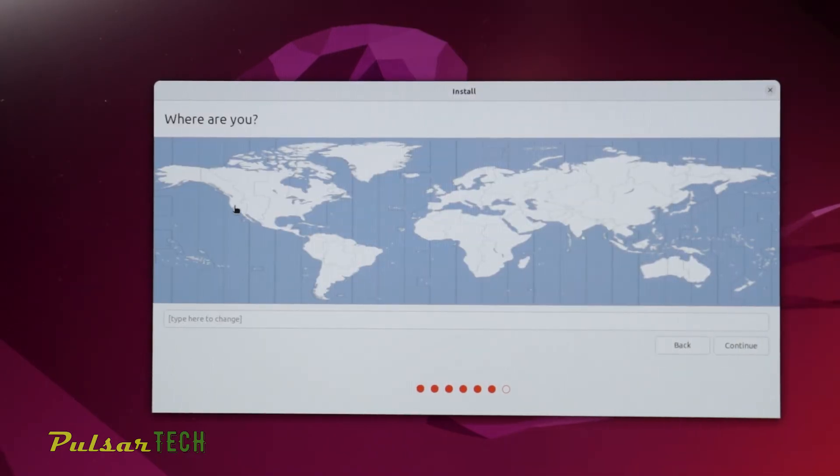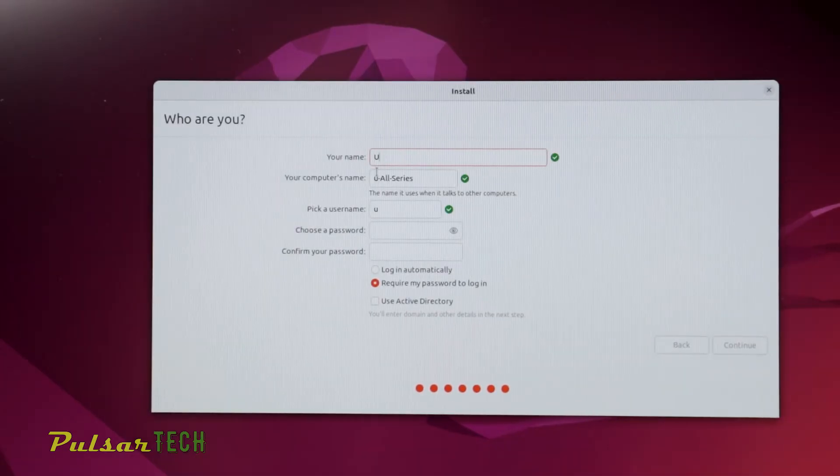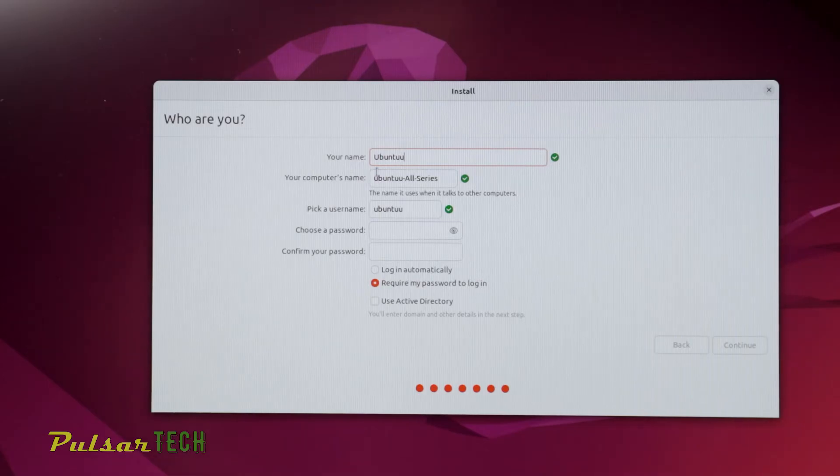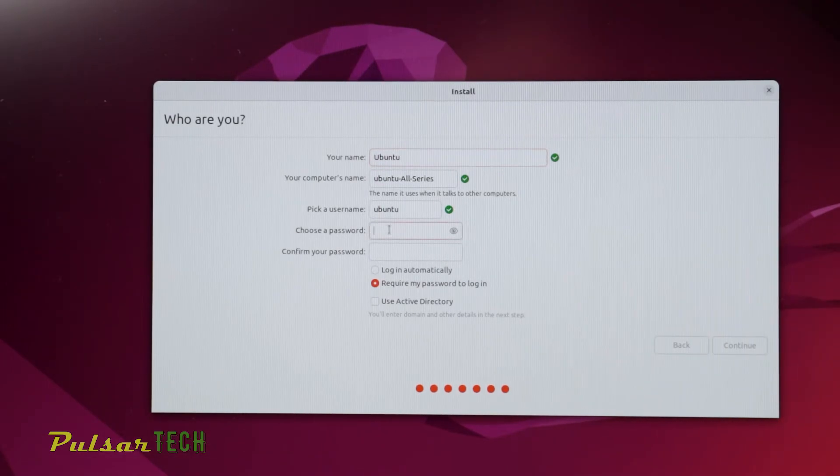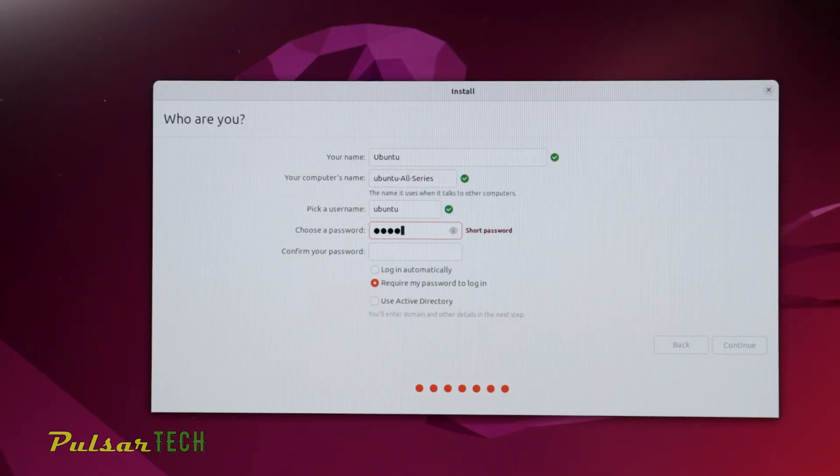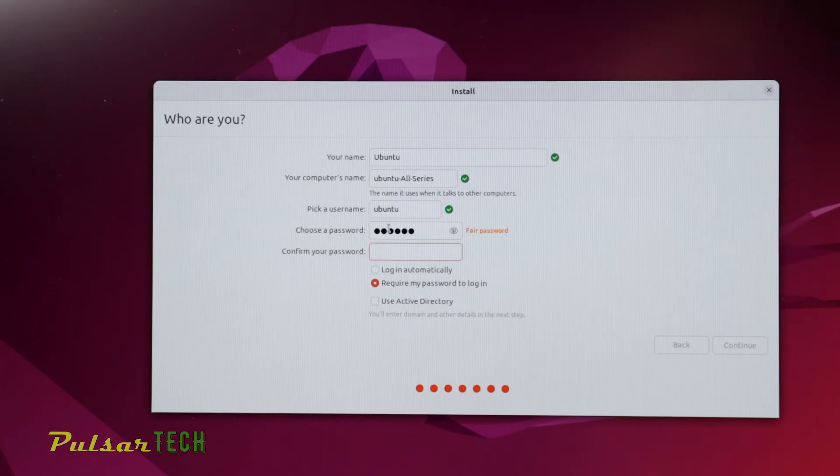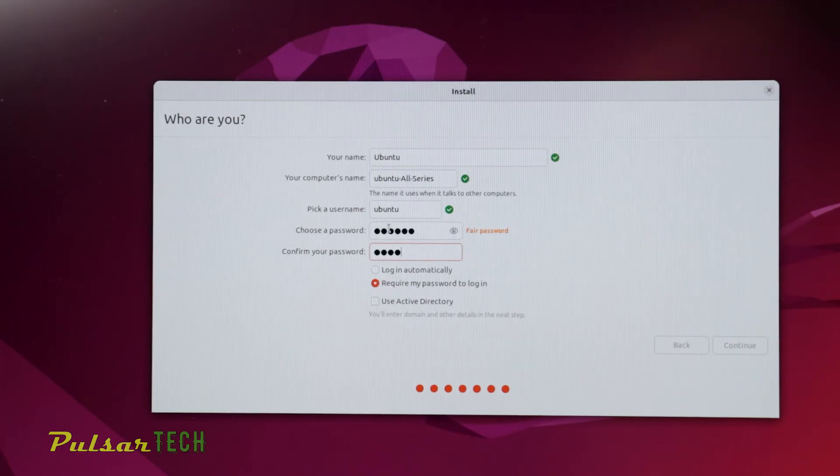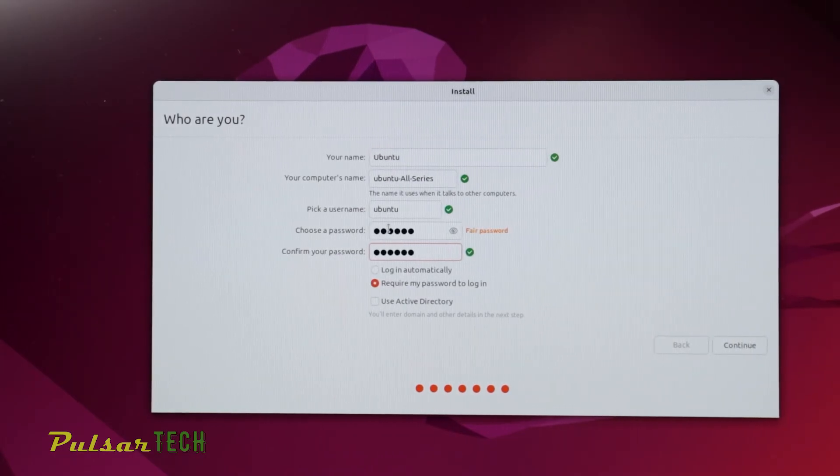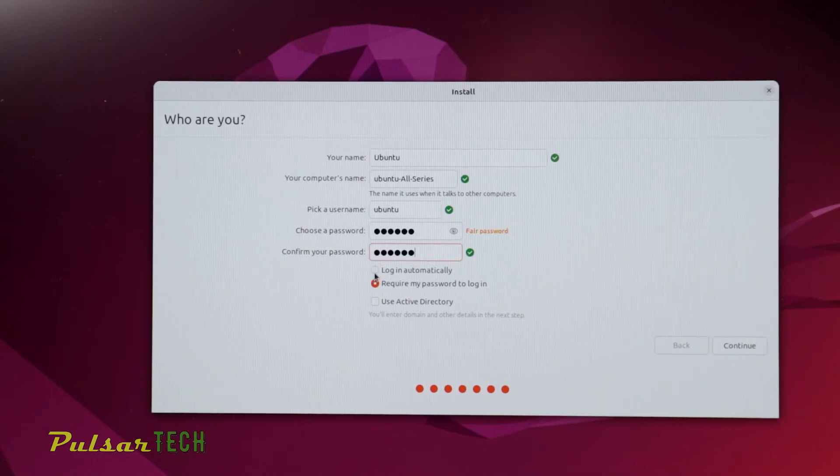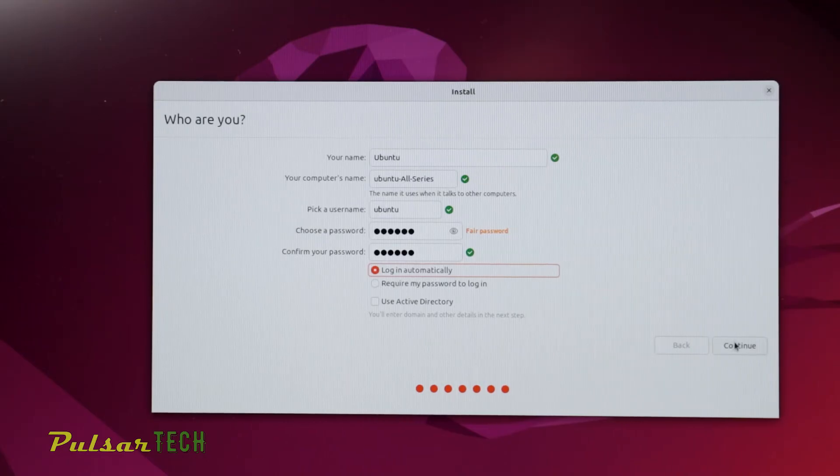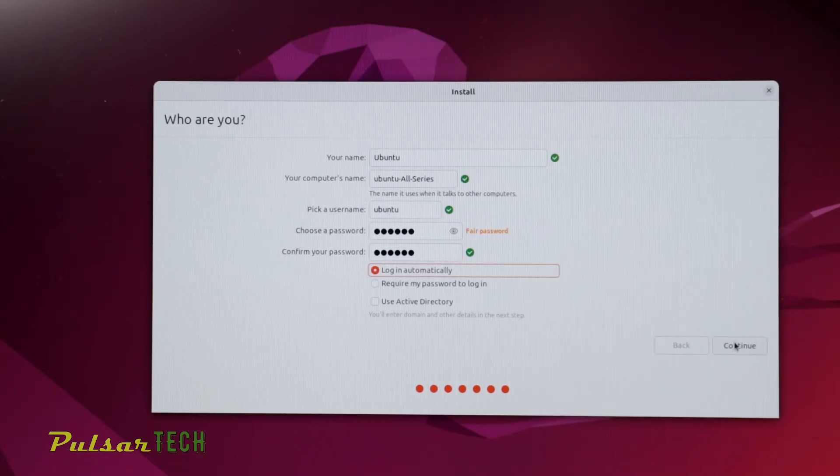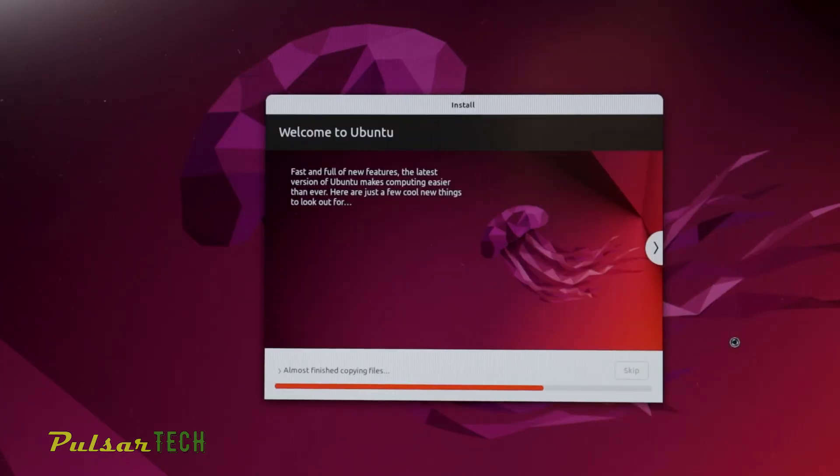Choose your location and press continue. On the next step, type your computer name. I'll just put Ubuntu. Then pick a username - we'll stick with Ubuntu. Then choose a password. There are a few options you can choose from. You can choose to log in automatically if you don't want the operating system to ask for a password every time you log in. Or you can set it to require your password for every login, which is good if someone else might be using your computer. Since this is going to be a demonstration version for me, I'll choose login automatically and press continue.